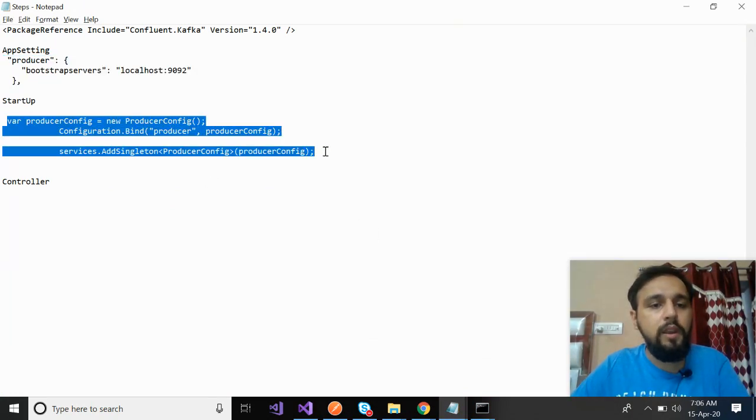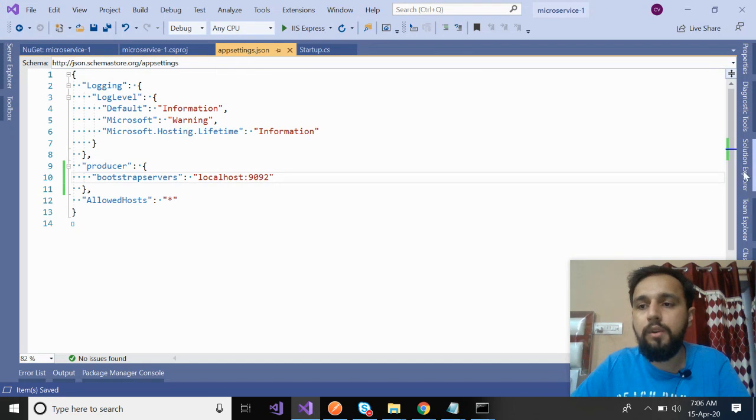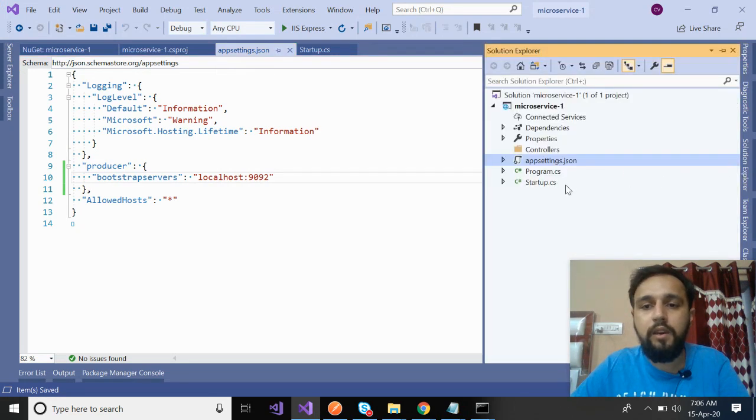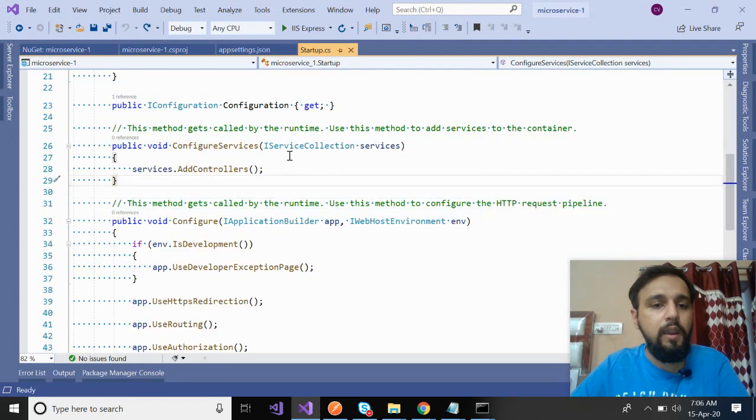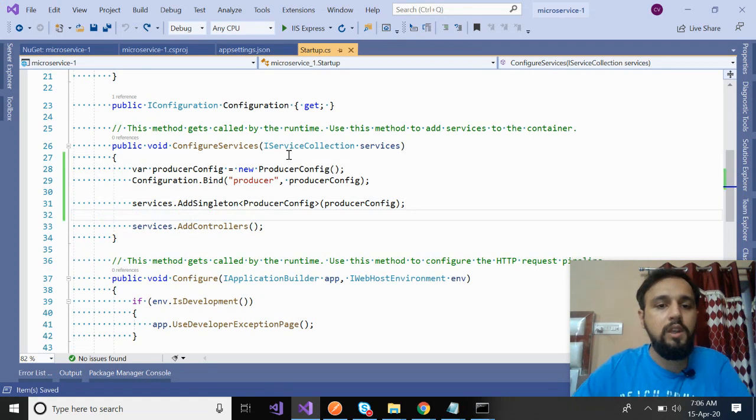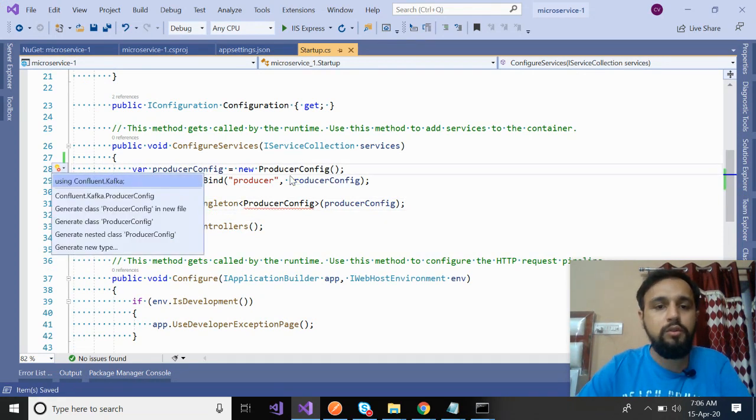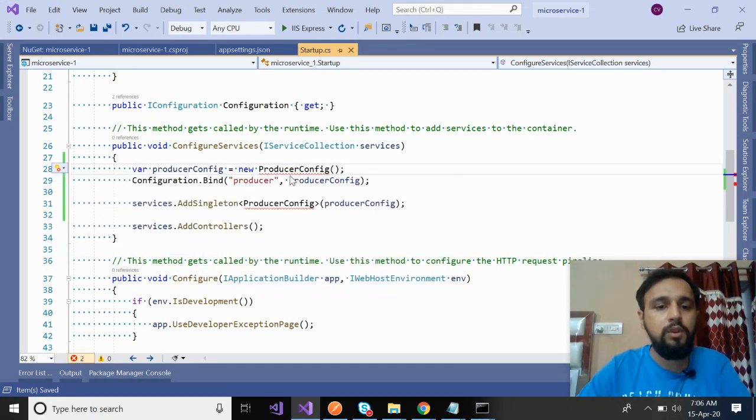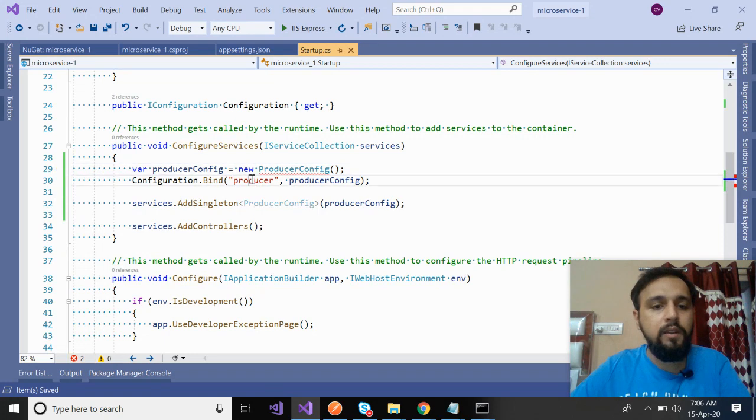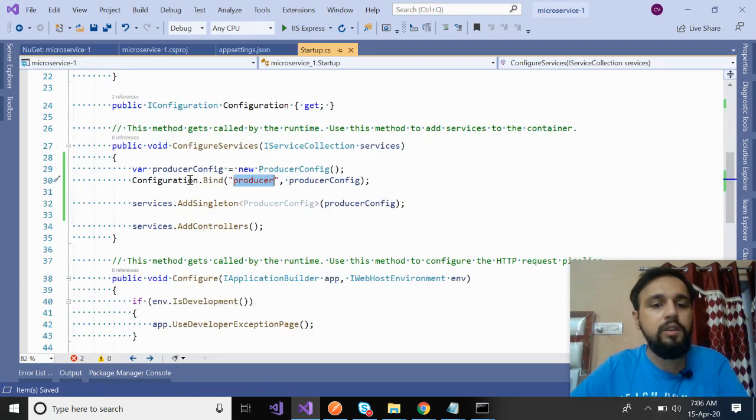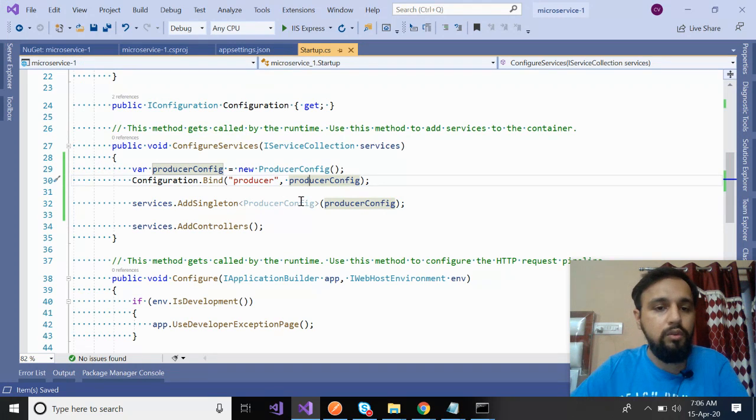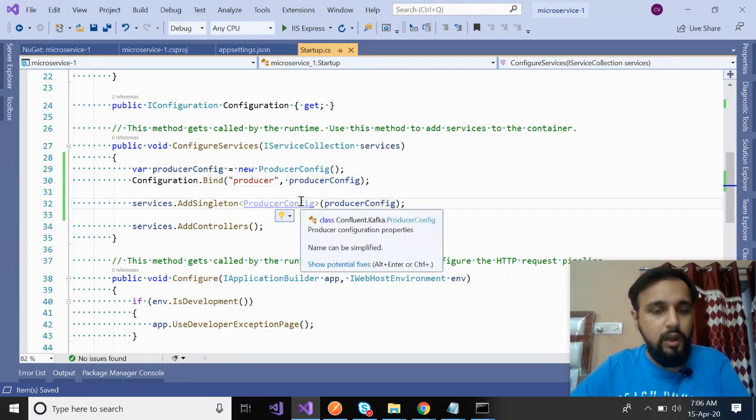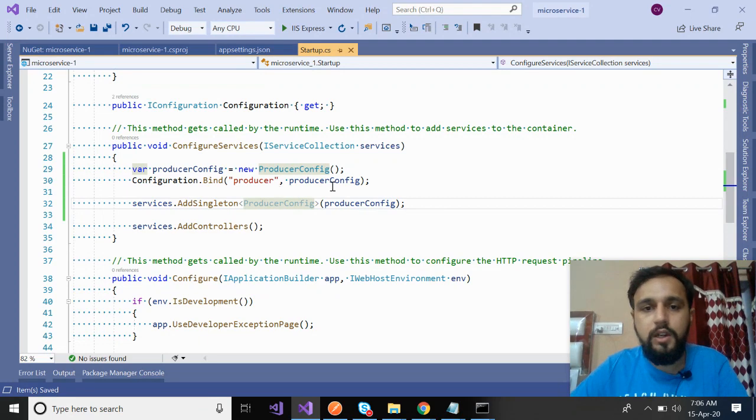After this, you have to configure the startup file. Go back to your microservice and go to the startup file. Paste it here, press control dot so you can import this Kafka. This is saying producer. This is your producer and what are the settings? Settings are the local host URL. You are done. You have entered it in the startup.